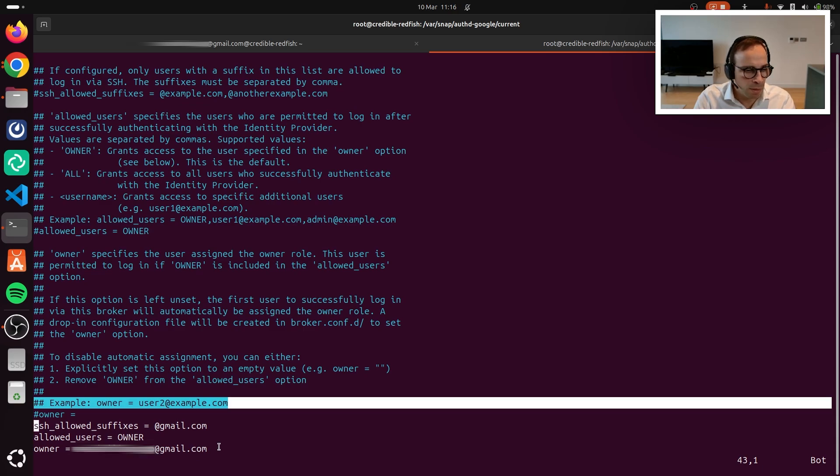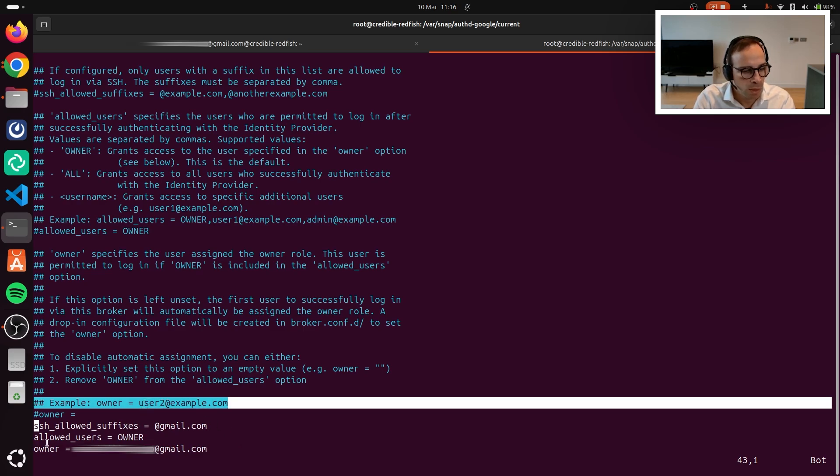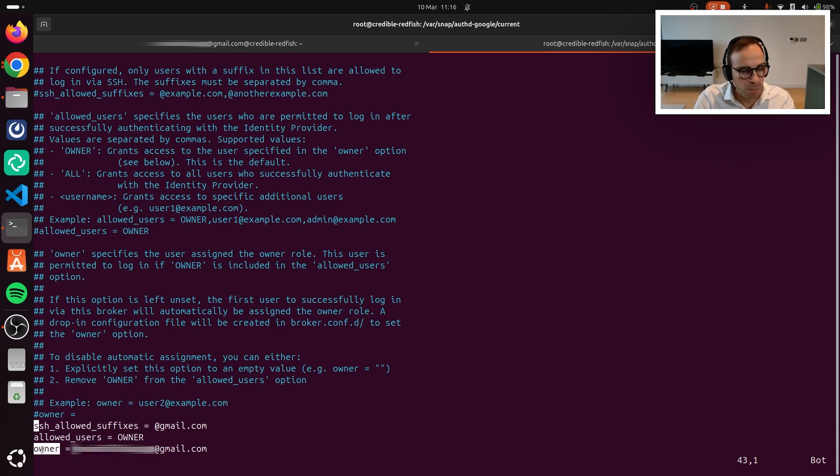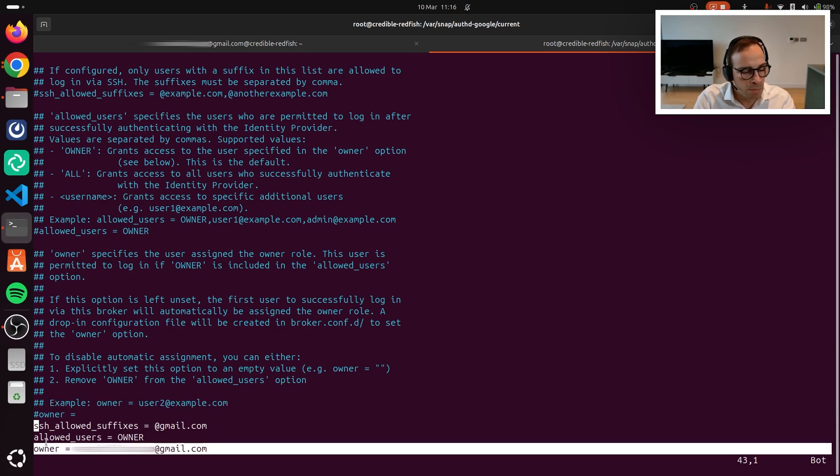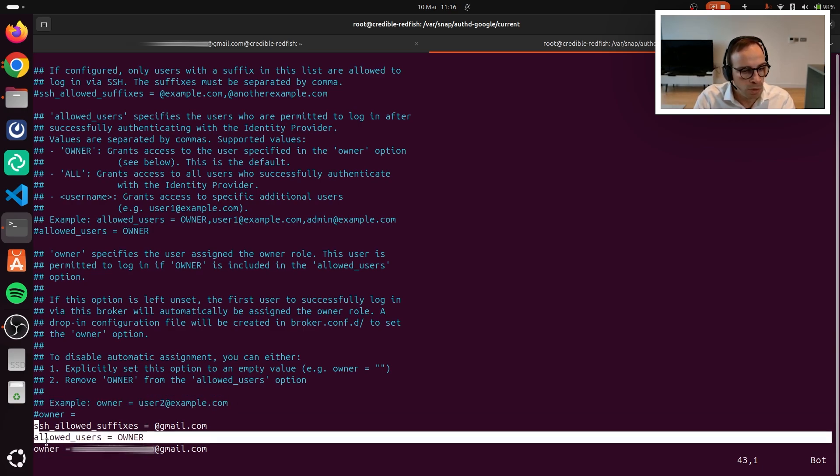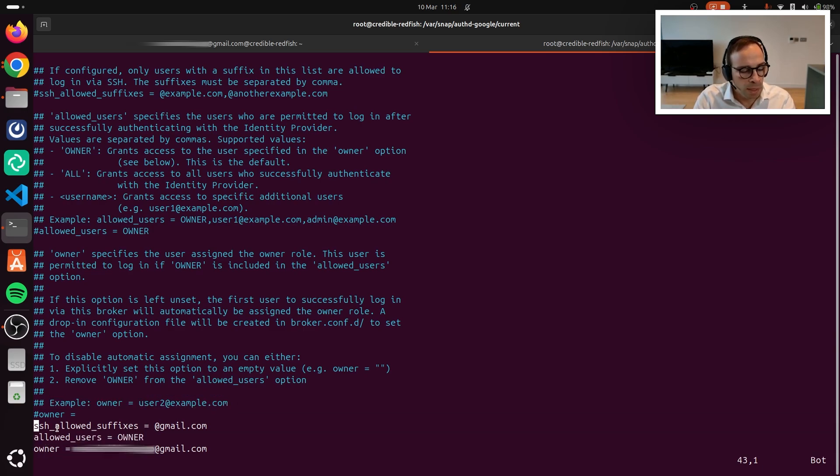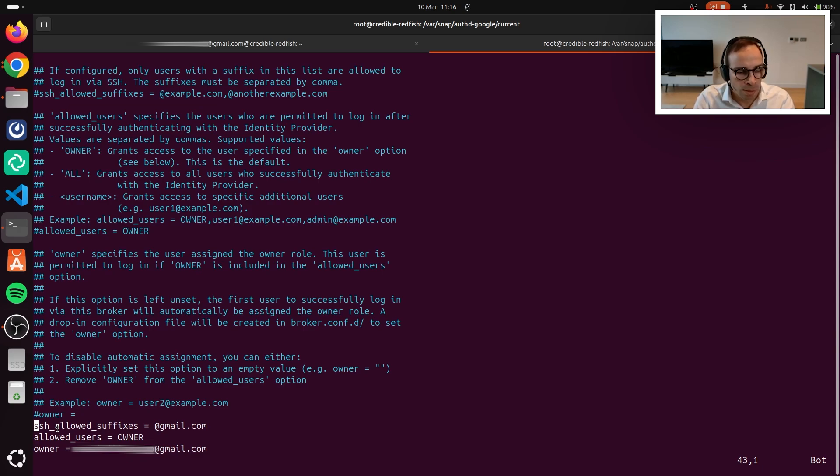In my case, I went for a very minimal configuration where, since I'm using my personal account, I'm setting up myself as the owner. And also, whitelisting the gmail.com domain.